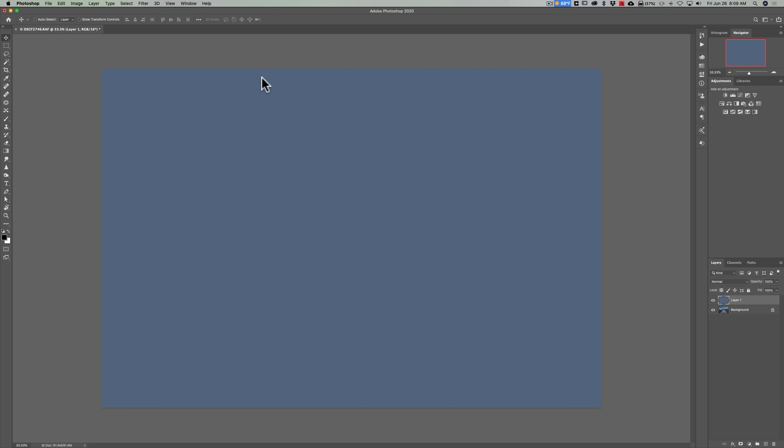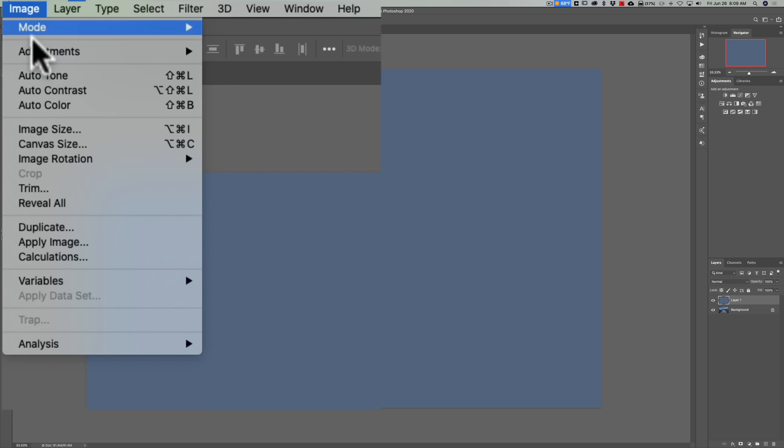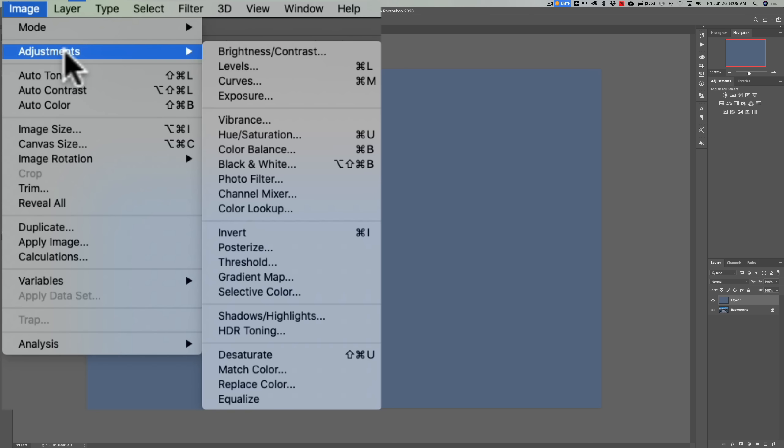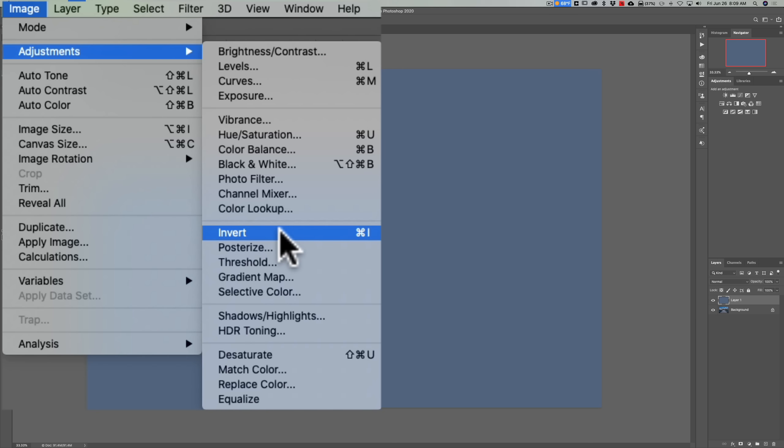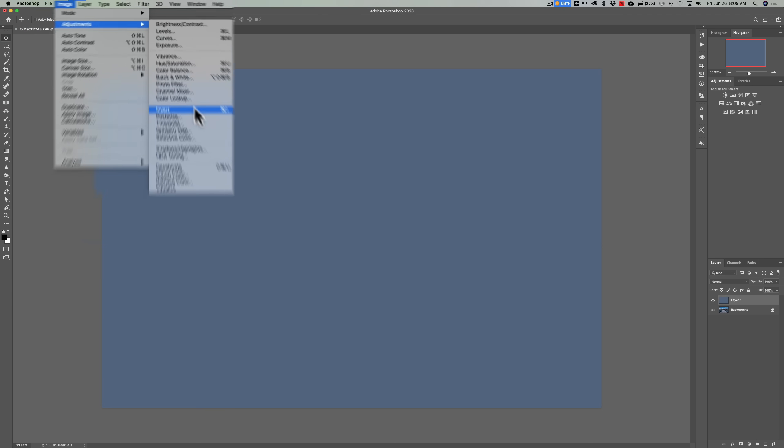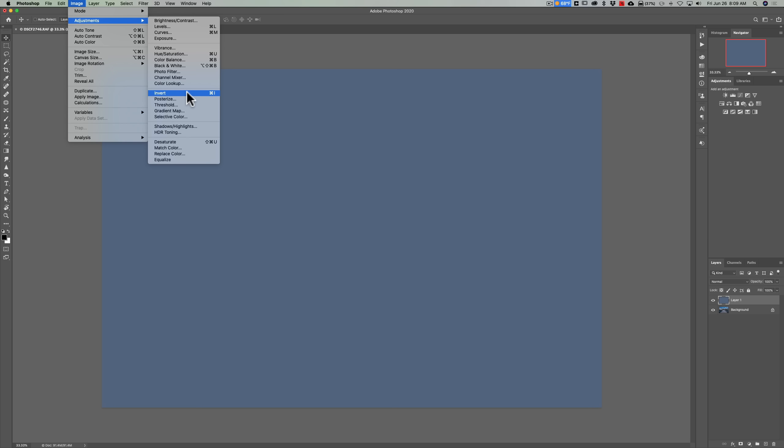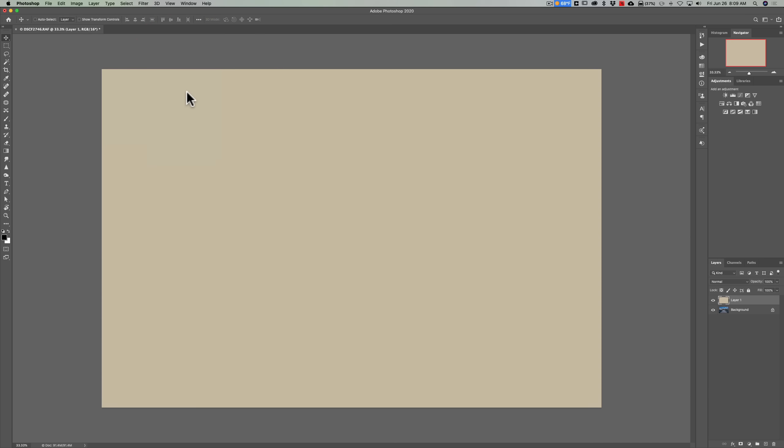But there's two more steps. The next step is we're going to go up to Image, Adjustments, and then we're going to go down to Invert. You can see that that has a keyboard shortcut of Command or Control I, so remember that, that's a lot easier than going up to the menu. So we're going to invert this and you can see as soon as I do that we have the inversion of that color we just had.